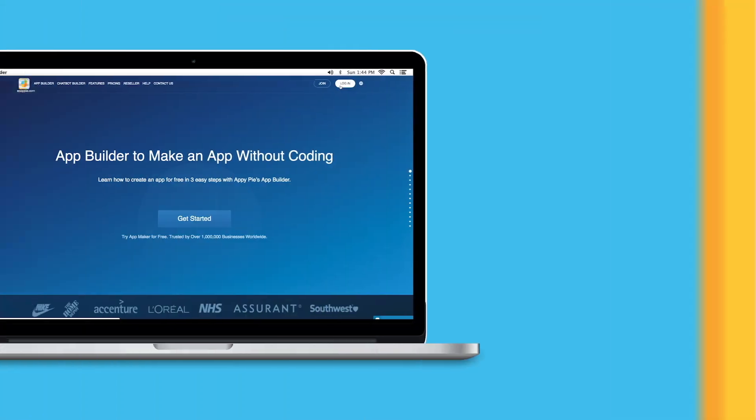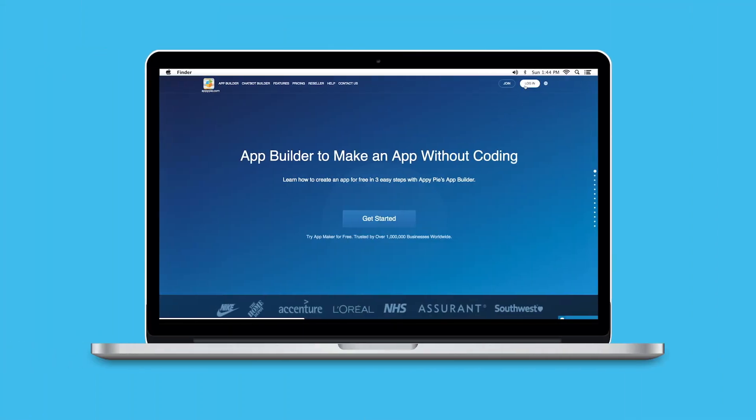To begin creating your app, it's very simple. Just go to the website AppyPie.com and follow the prompt to get started.